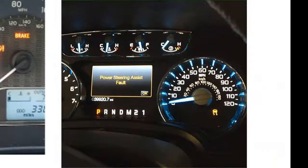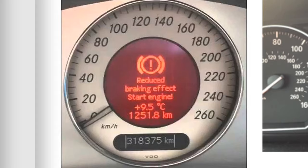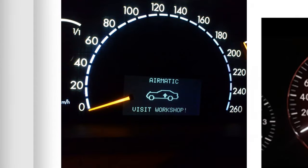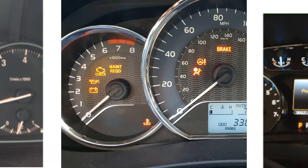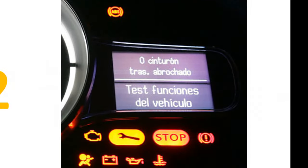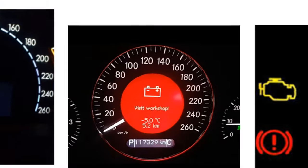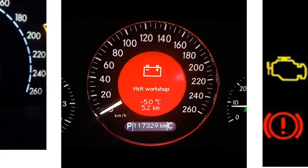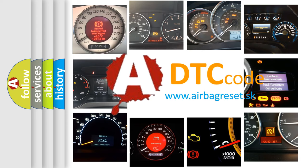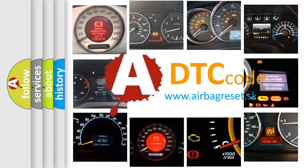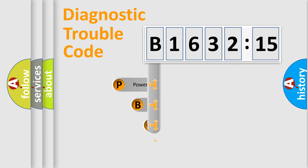Welcome to this video. Are you interested in why your vehicle diagnosis displays B163215? How is the error code interpreted by the vehicle? What does B163215 mean, or how to correct this fault? Today we will find answers to these questions together. Let's do this.